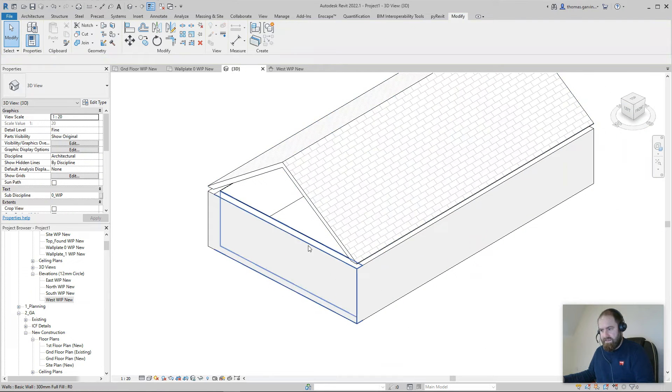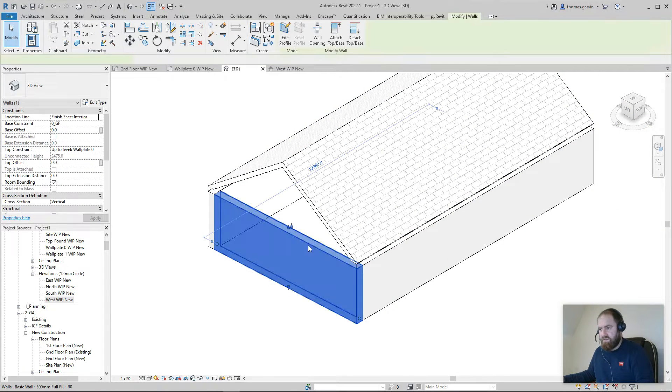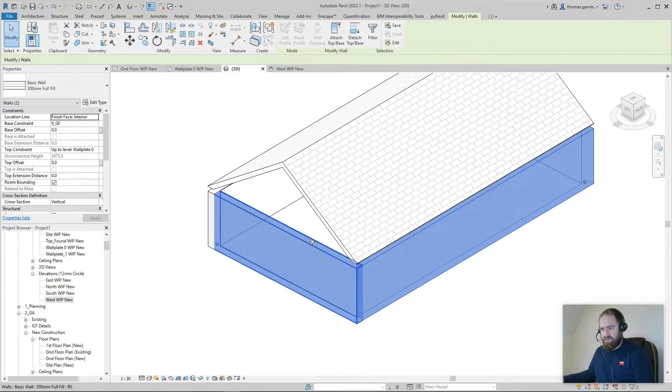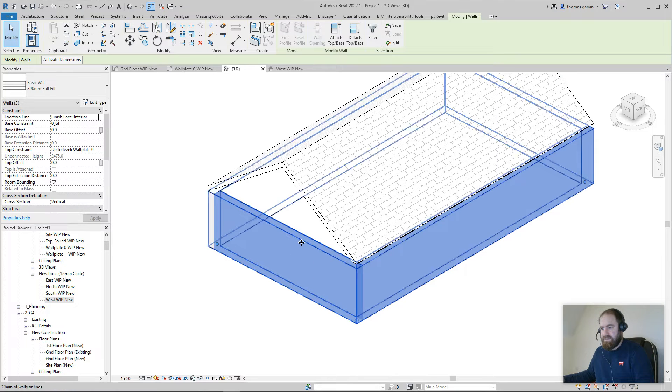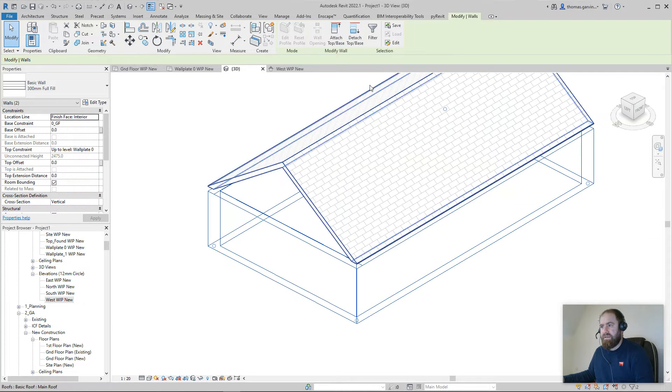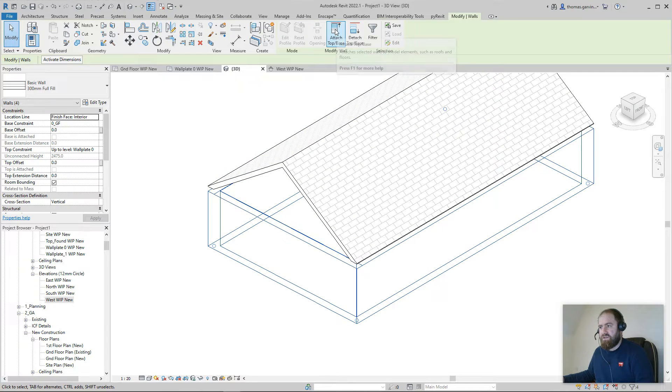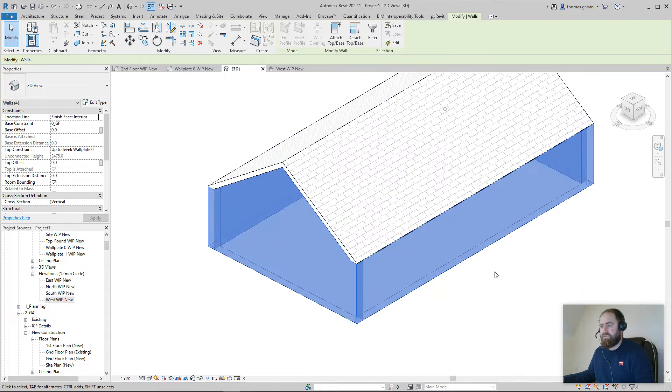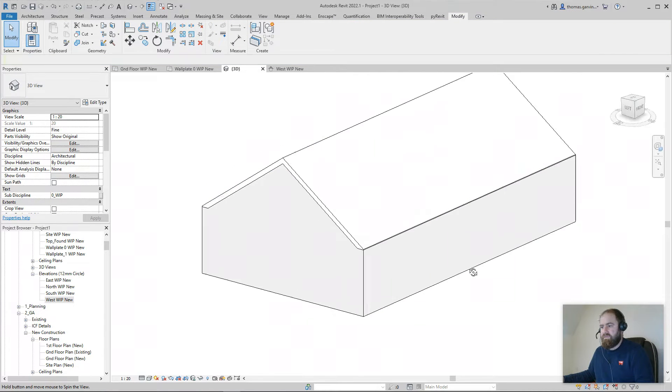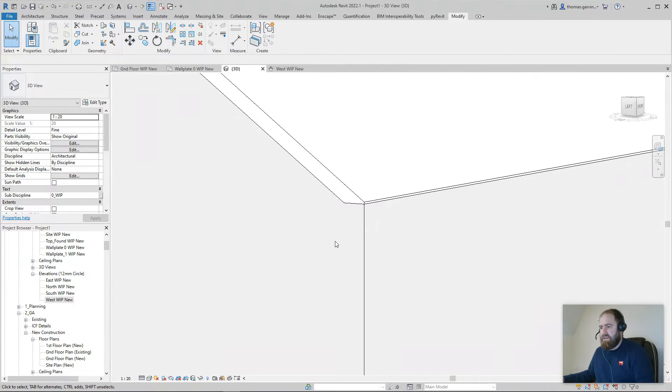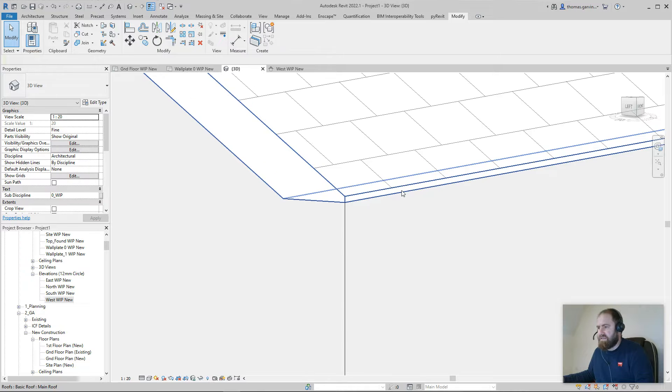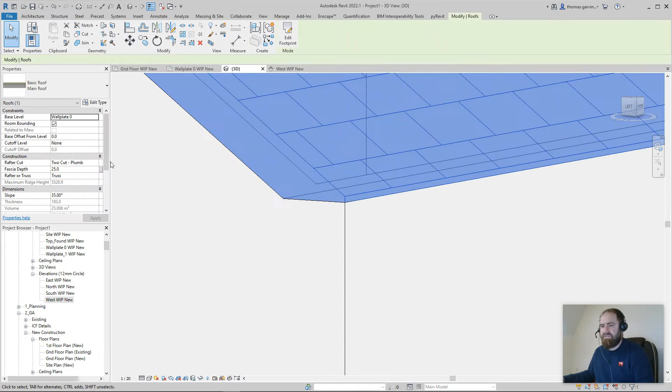When I select the wall, I can do that by selecting one by one and use my control button, or just tab, find all the walls and select, and I use my attach top base to the roof. I've got it fixed working nicely at the eaves because I can set the fascia height there to 25 millimeters.